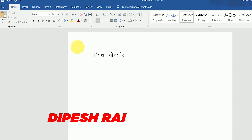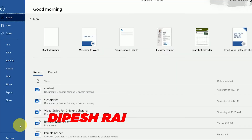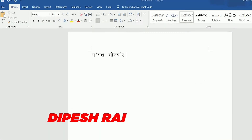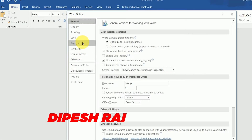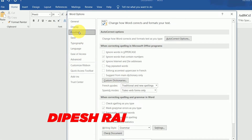To fix the ukar problem, I am using Microsoft Word, but this trick will work in Excel and PowerPoint as well. First of all, go to File and click on Options, then click on Proofing.